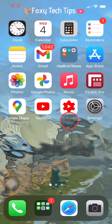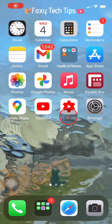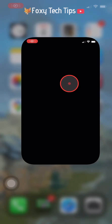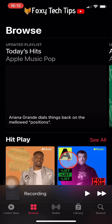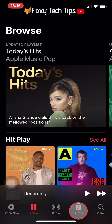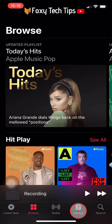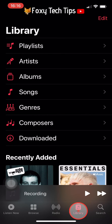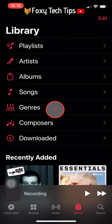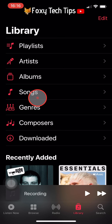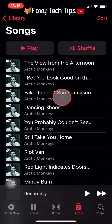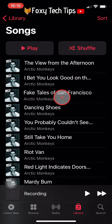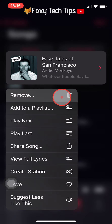To delete a song from Apple Music, open up the Apple Music app and tap on Library at the bottom right. Then tap on Songs. Hold down on the song you would like to delete and then tap on Remove.